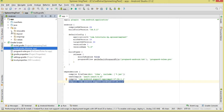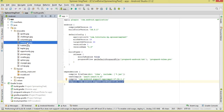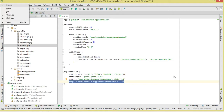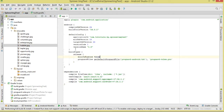Once we've done that, come to our drawable folder and add the images we're going to be showing. We'll be displaying a couple of images, so make sure you add them to the drawables folder.